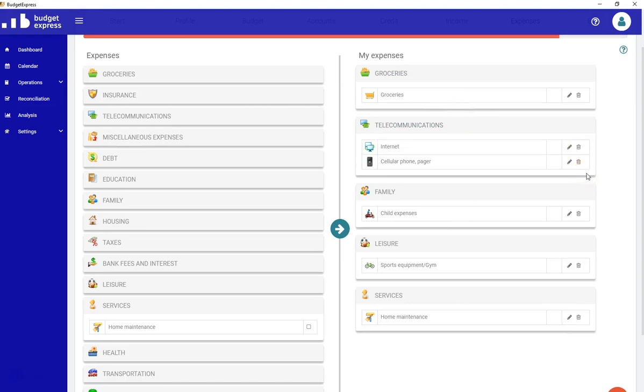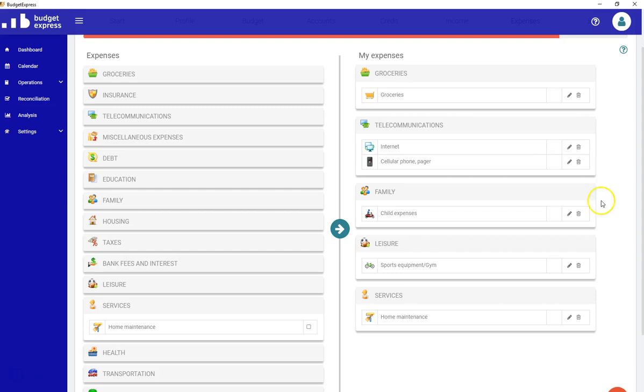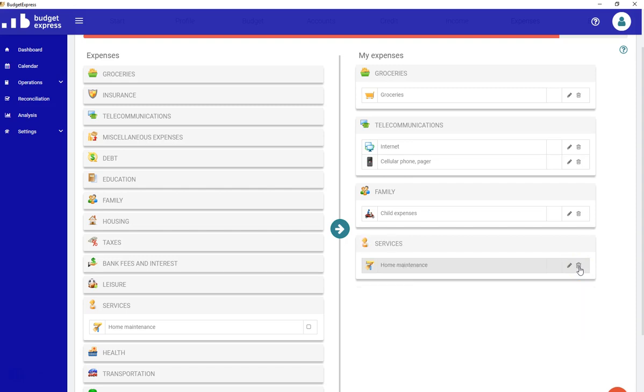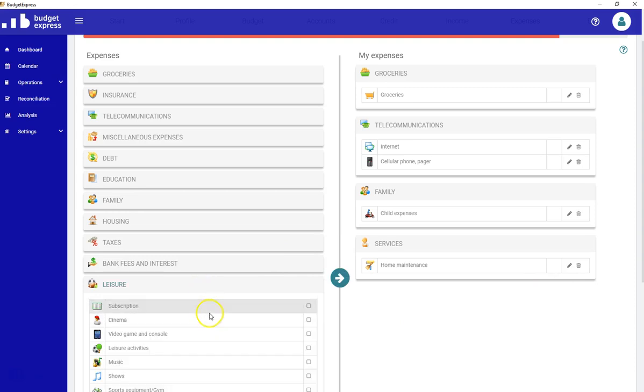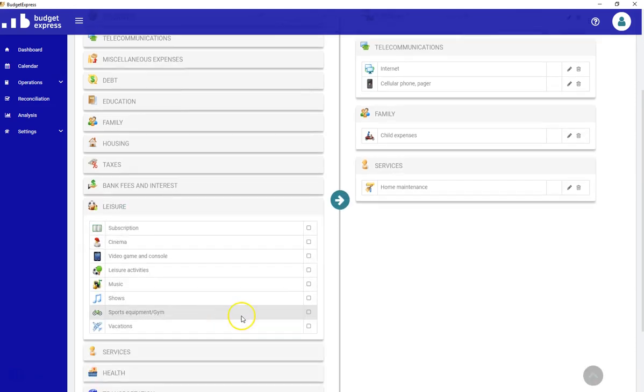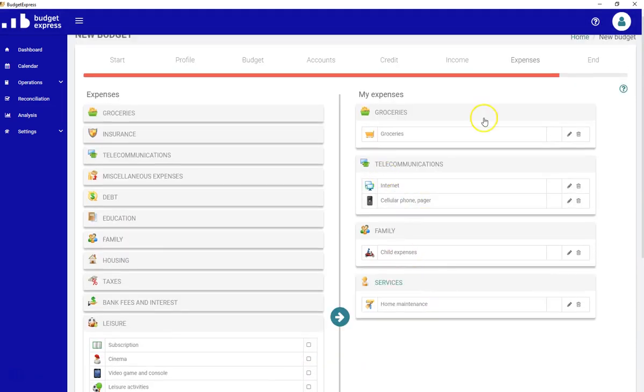Another thing that I have not explained, the trash can at the end of the line. The trash can is just to, if you made a mistake and chosen a subcategory that you don't really need, let's say I don't do sports anymore, so I can just click on the trash can and it's gone away. So it's still part of the leisure right here, but it's not part of my expense. So I won't need to enter any information in it.